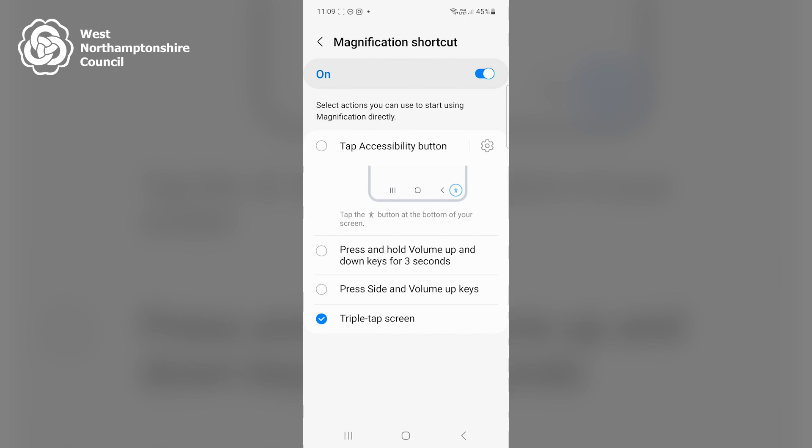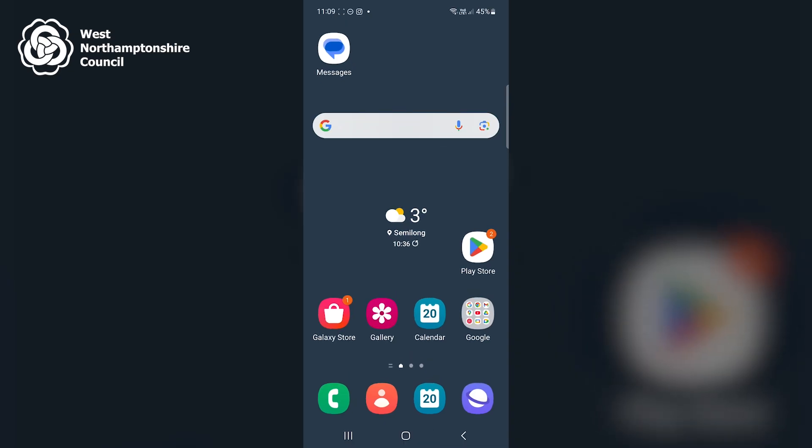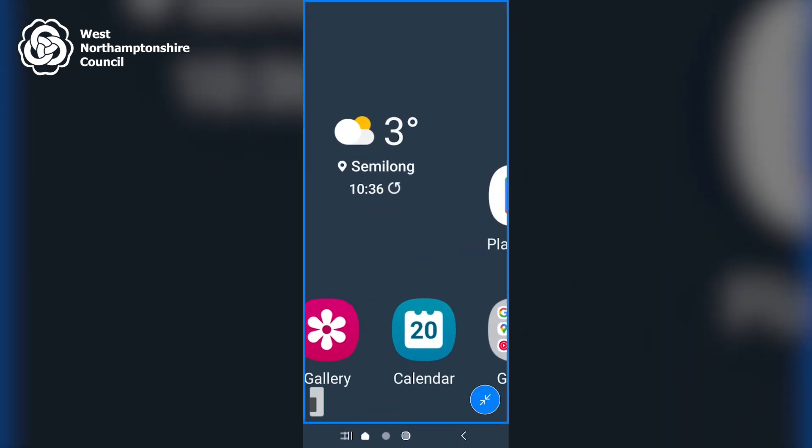So I'll now go back to my home screen by pressing the small square at the bottom middle of my screen once, and now I'll triple tap my screen. So the screen has now zoomed in to the area that I triple tapped.